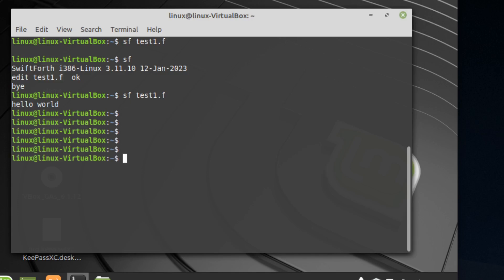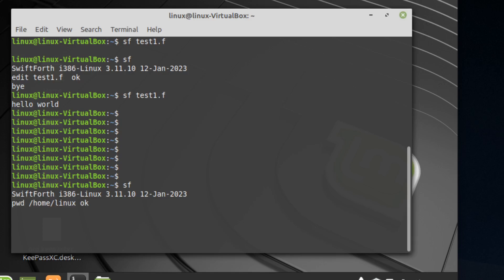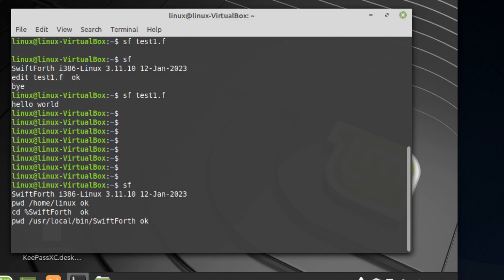Anytime you're creating these scripts it's important to know your current working directory. In addition, SwiftForth comes with an environment variable, so you can type cd %swiftforth% and you can see that it's already mapped to that /usr/local/bin path. This is going to be useful.